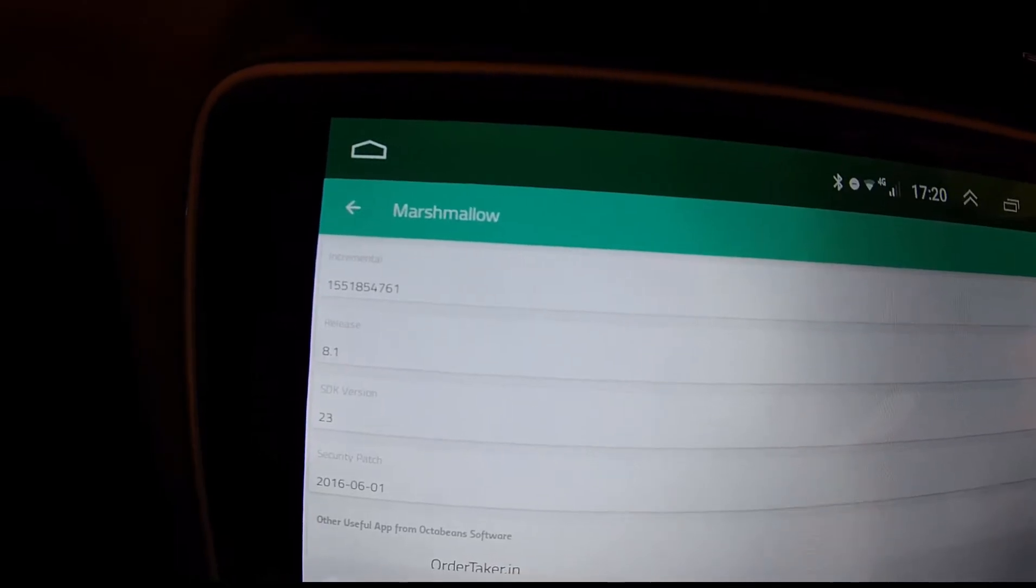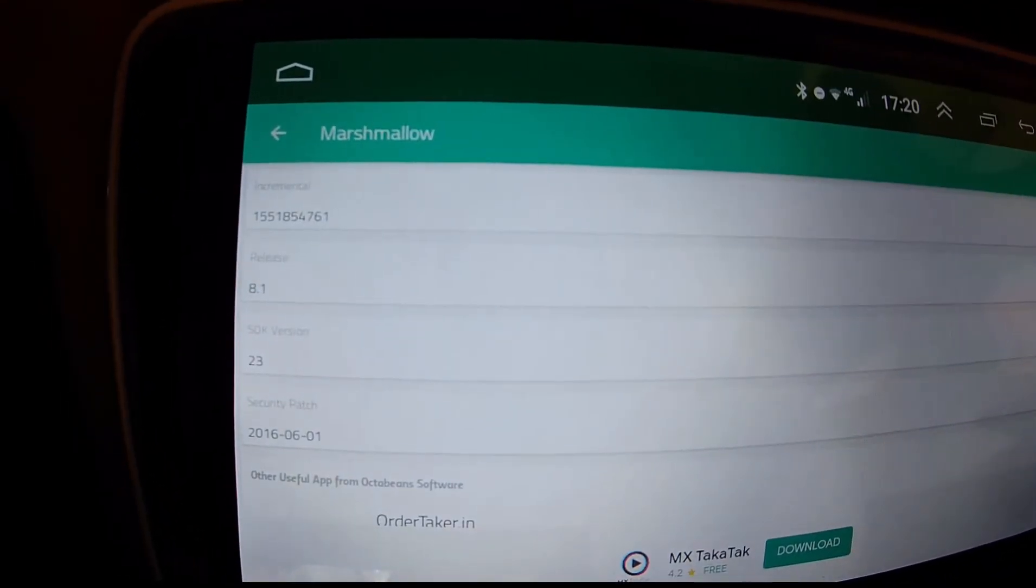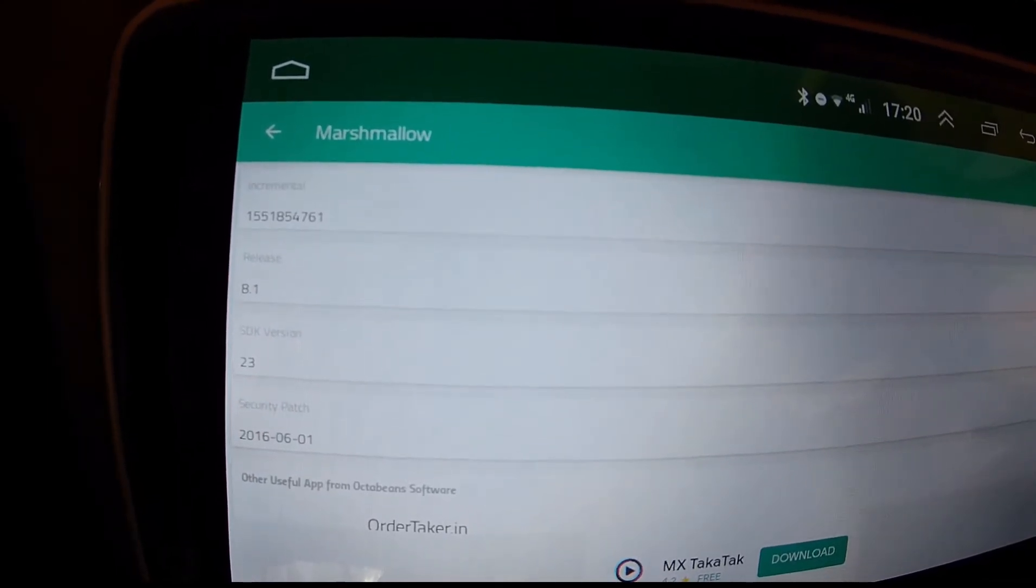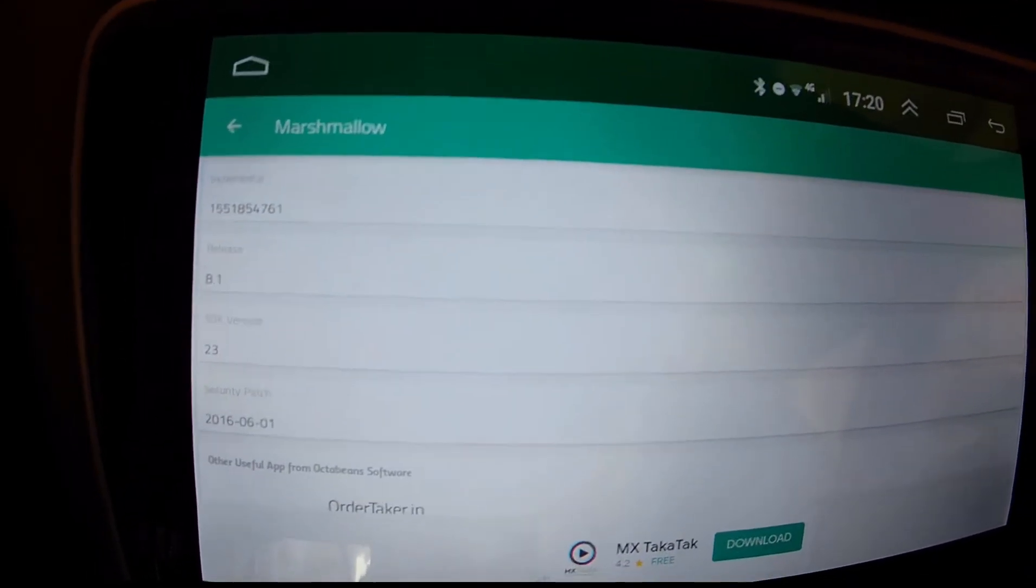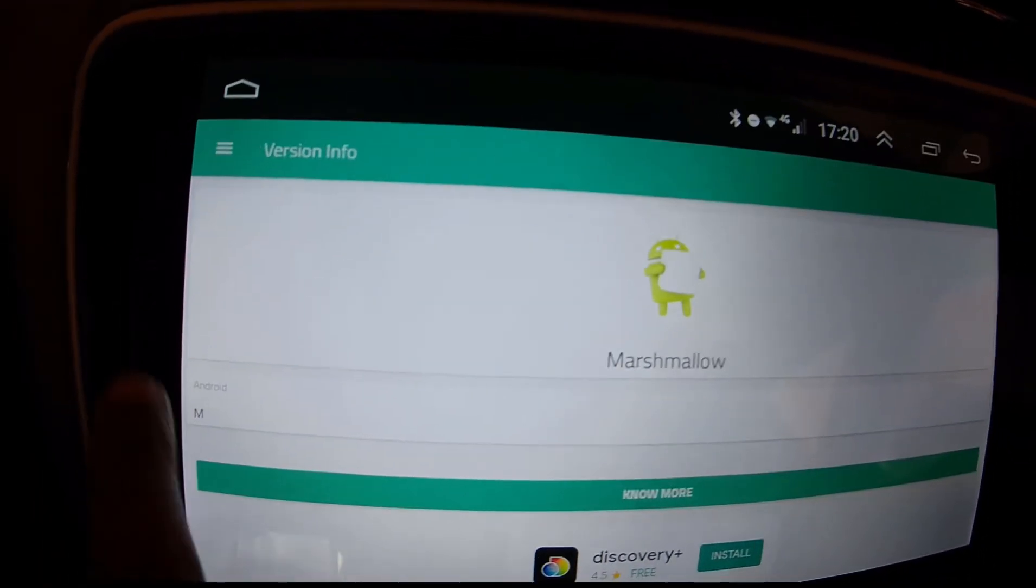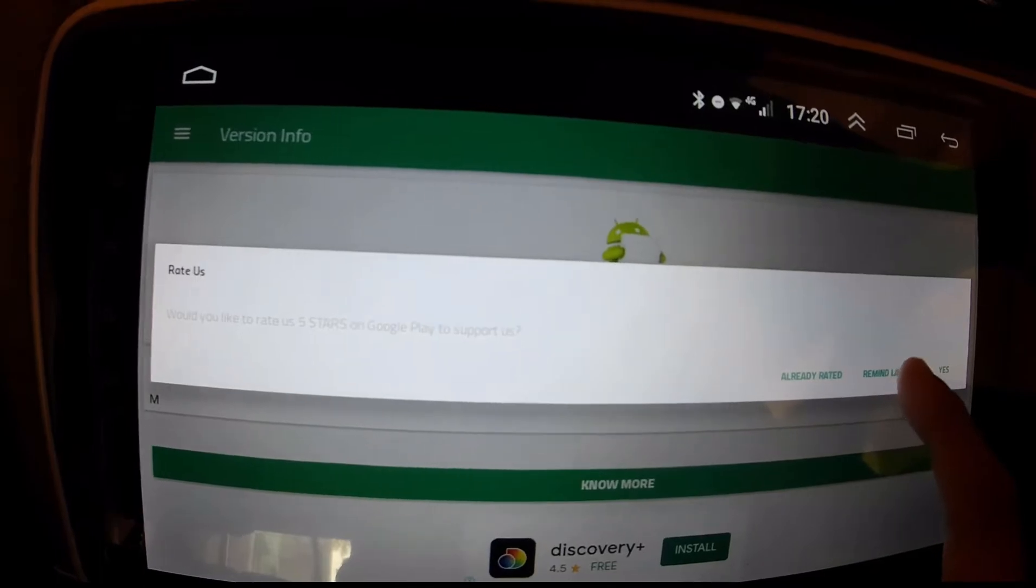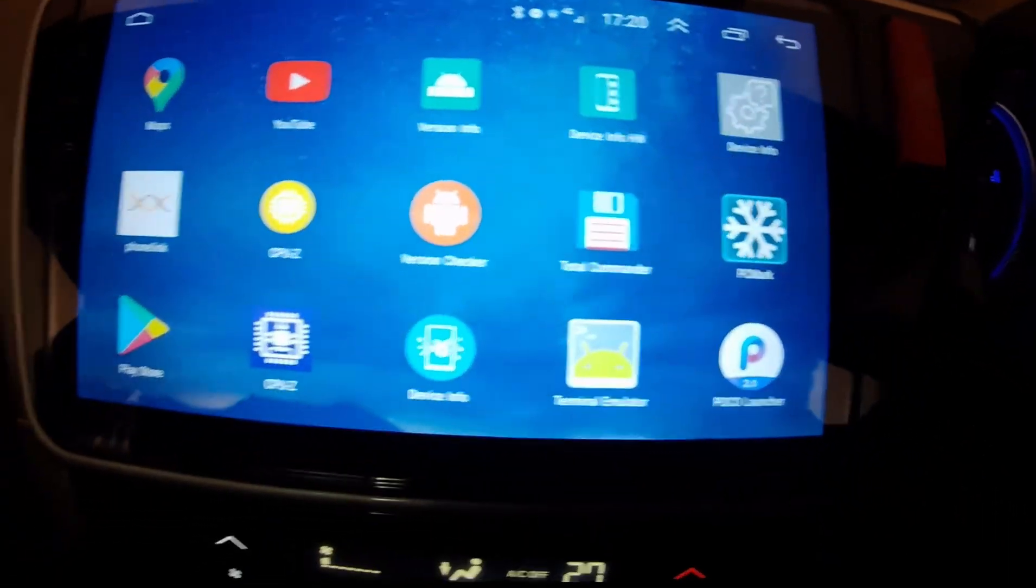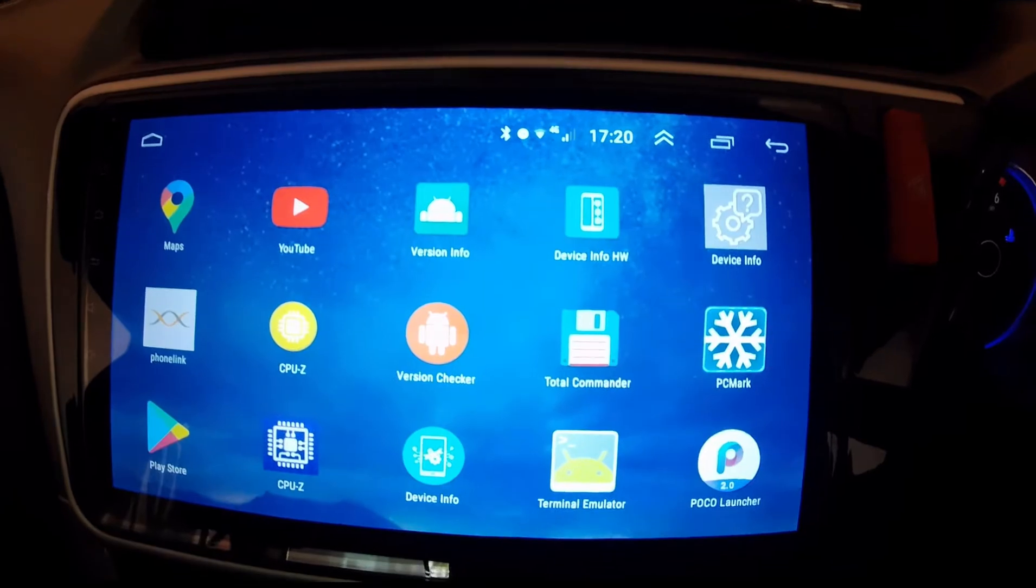So it looks like they have actually updated the release version to 8.1 which maps to Oreo, but the API level is still at SDK 23, which means the update has not really happened. This is not actually Android 8.1.